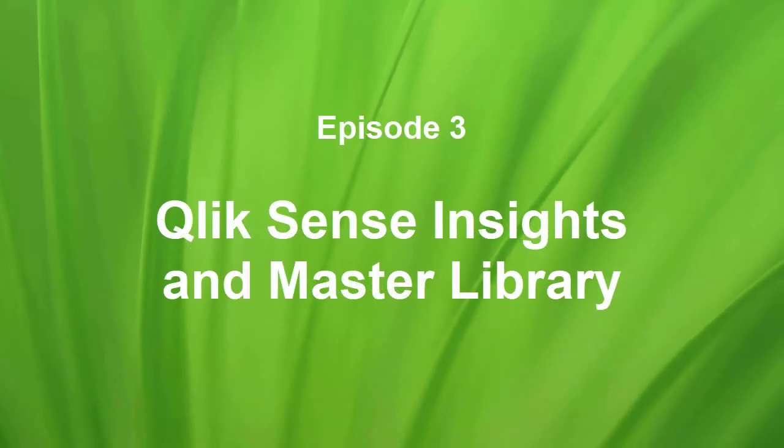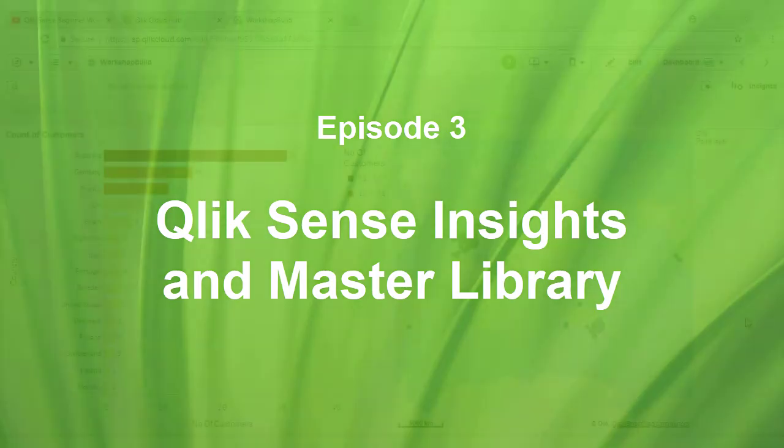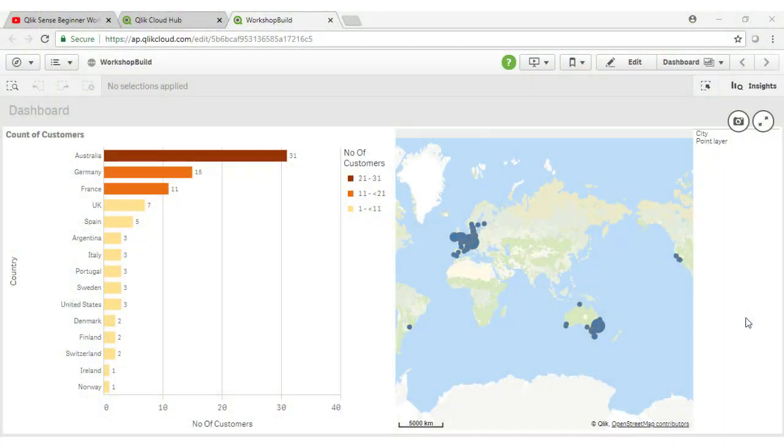Welcome to the third video in the Qlik Sense Beginners Workshop series. In previous videos we covered navigation, data modeling and some basic charting. In this video we are going to focus on building visualizations for the various sheets of our application.